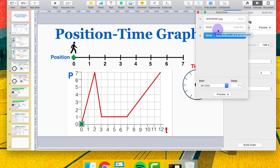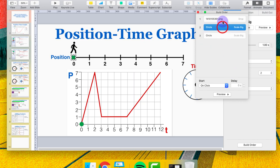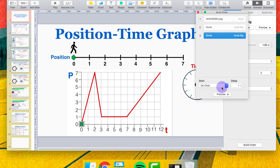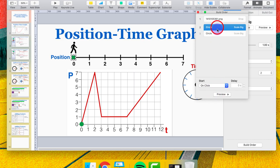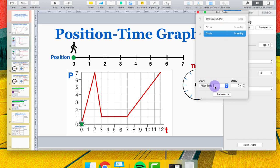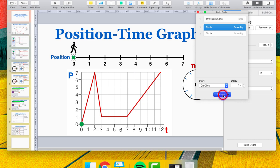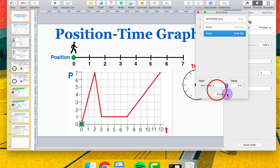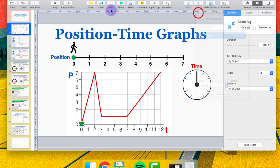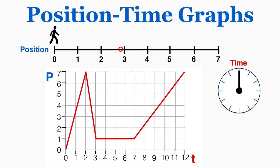In Build Order you control what build happens when. Right now the person drops in, then one circle appears, then the other — all set to occur on click, so every time you click the next event happens. But it doesn't have to be that way. Clicking the timing option gives you three choices: On Click, With Build 2 (happens at the same time), or After Build 2 (follows immediately without a click). The line here tells you these are happening after the previous ones. Selecting With makes them both happen at the same time.